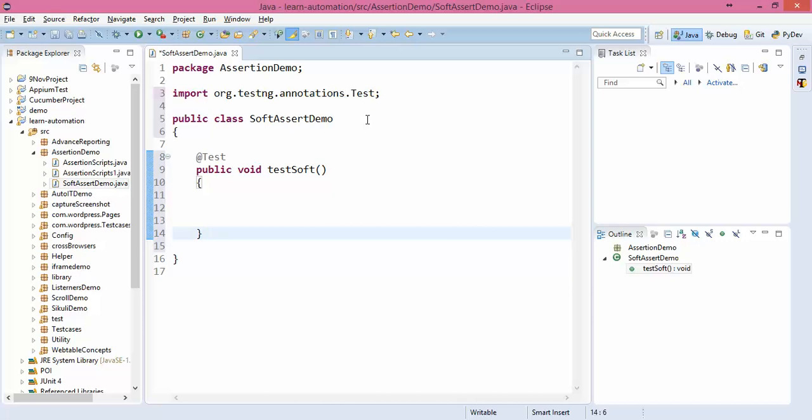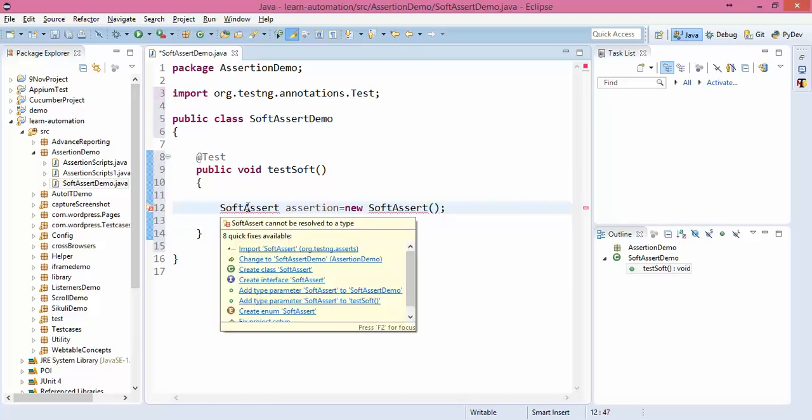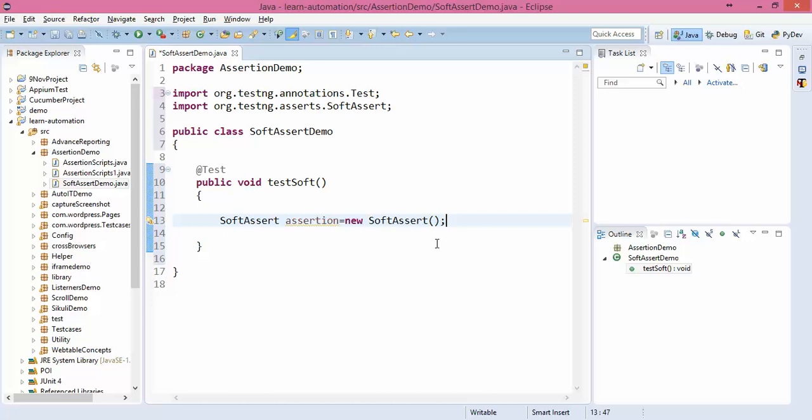So here I will say SoftAssert assertion equals new SoftAssert. We need to create object of soft assert class. If you put mouse over here it will ask you to import soft assert that is coming from TestNG.